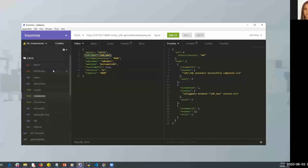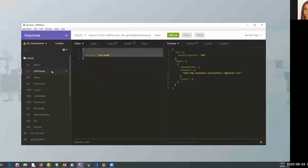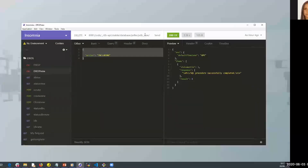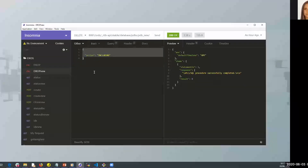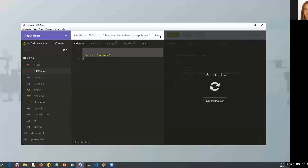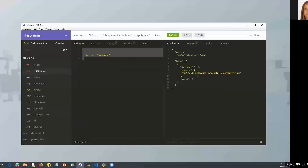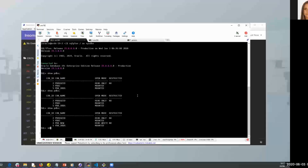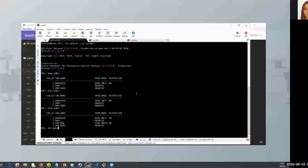Now, to save some space, I will drop the pluggable database using a REST API call. I give the name of the pluggable database I want to drop, and I specify in the body that I also want the associated database files to be removed. I do a send — it has been completed. Let's check — it has indeed been removed.